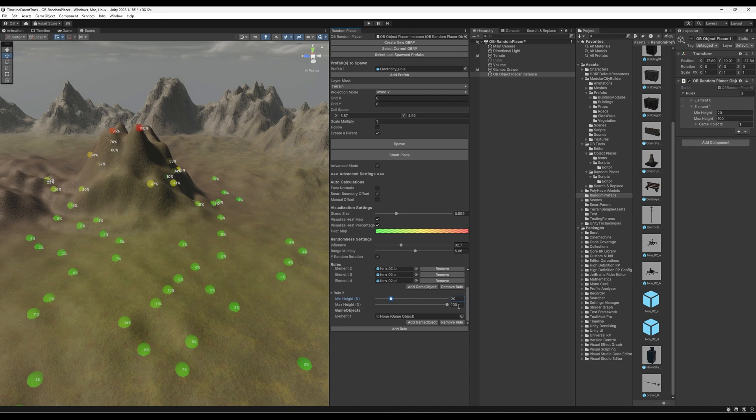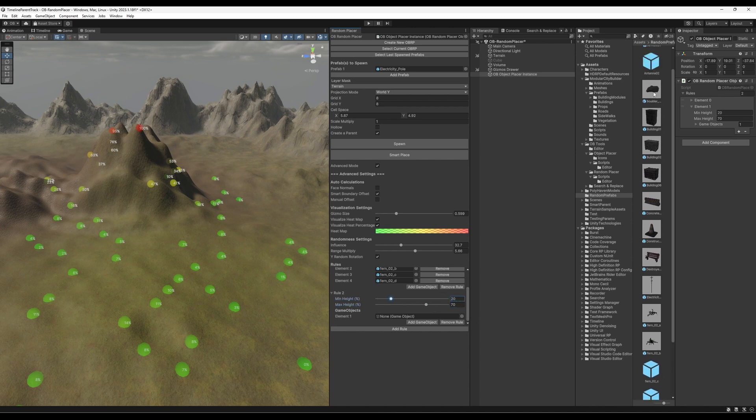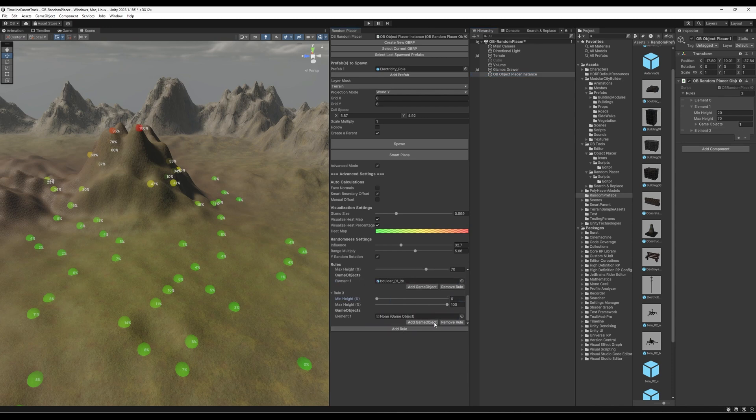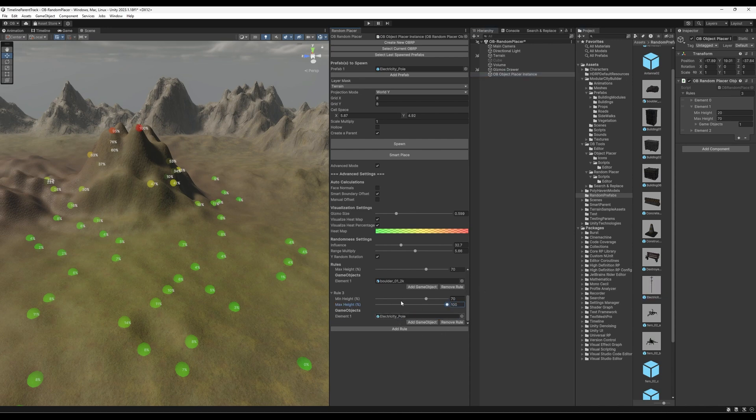And if it's 20 all the way to 100. Or no, let's say from 20 to, I don't know, 70. From 20 to 70, we will use this rock. And the last rule would be 70 to 100, the electricity pole.